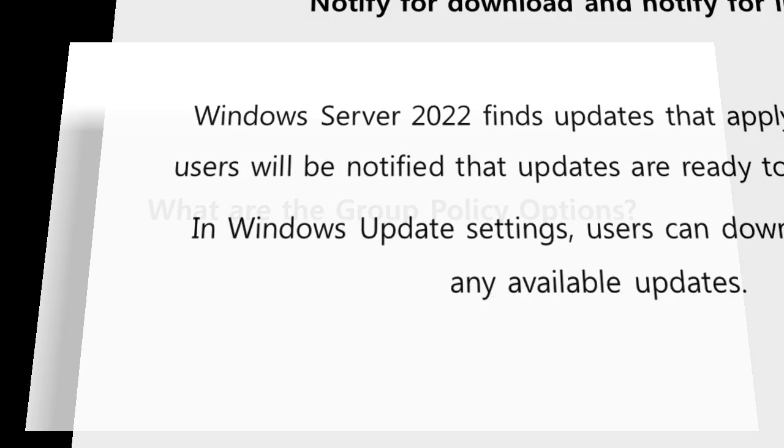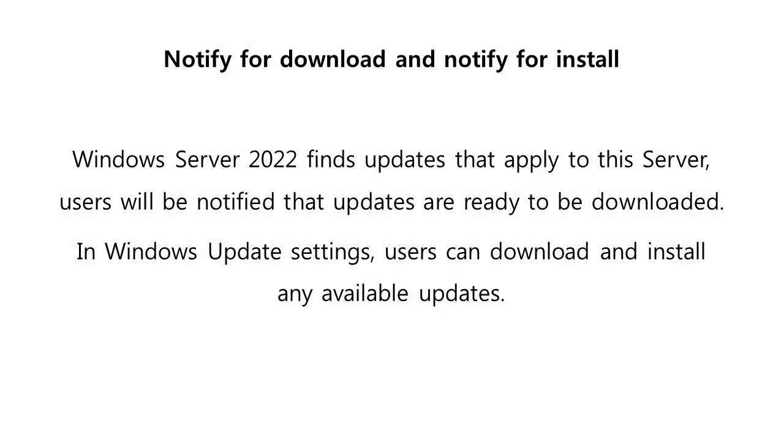What are these Group Policy options? Option 1: Notify for download and notify for install. In this option, Windows Server 2022 finds updates that apply to the server. Users will then be notified that updates are ready to be downloaded. In Windows Update settings, users can download and install any available updates.